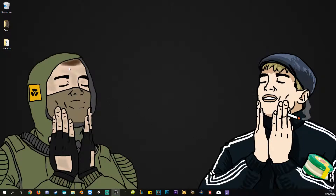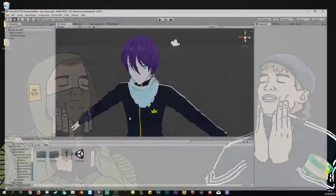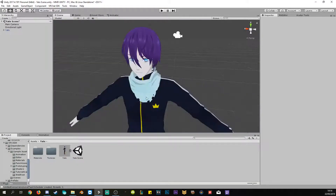Hello guys, this is Rafinski and in this tutorial I will show you how to create a facial expression like a smile, angry face, or any kind of facial expression that you like. Let's just jump right into it.